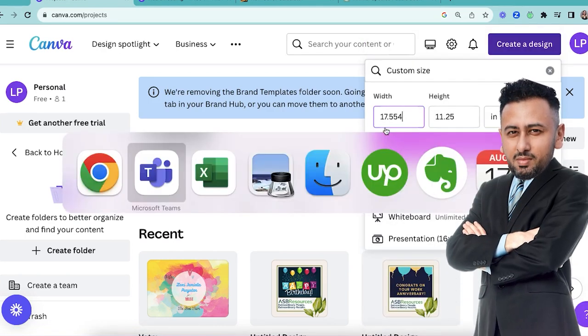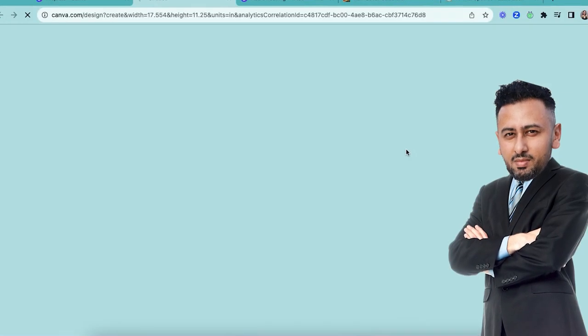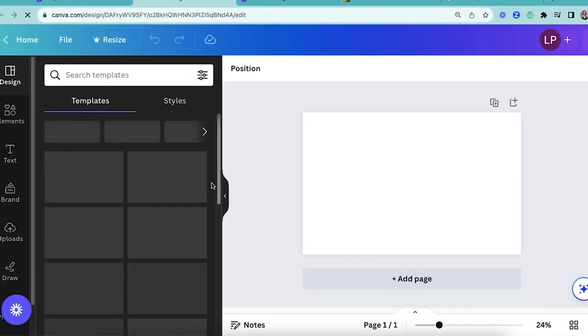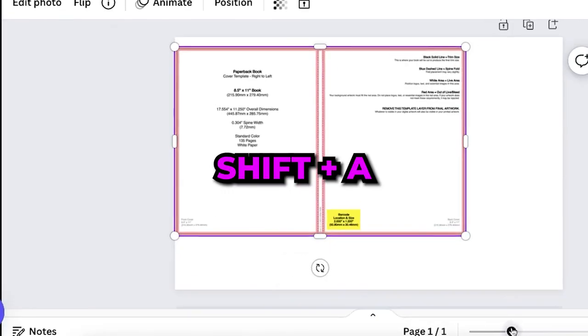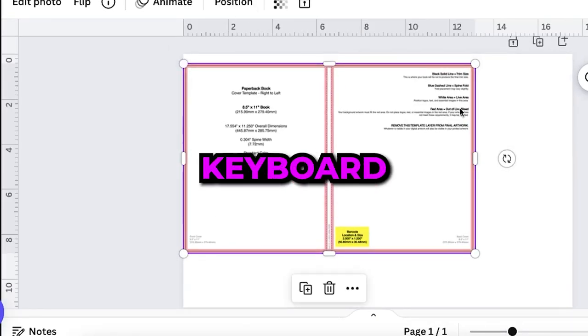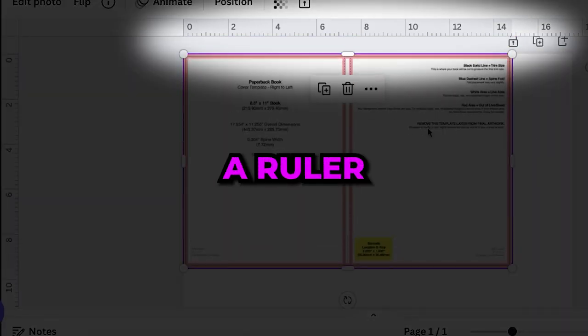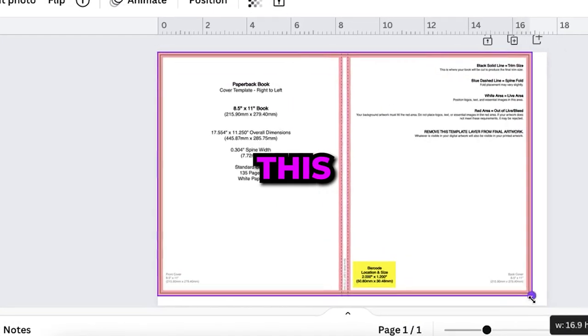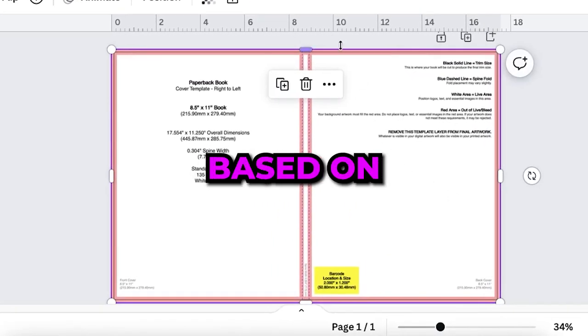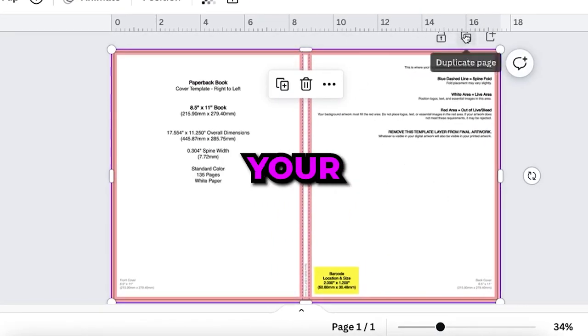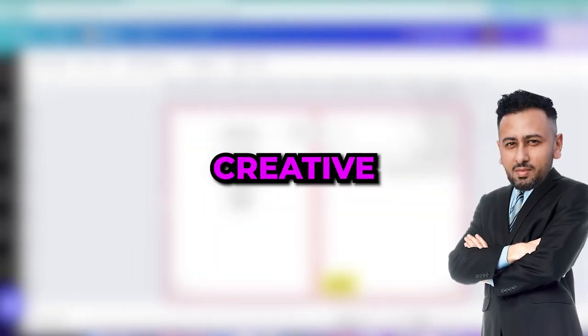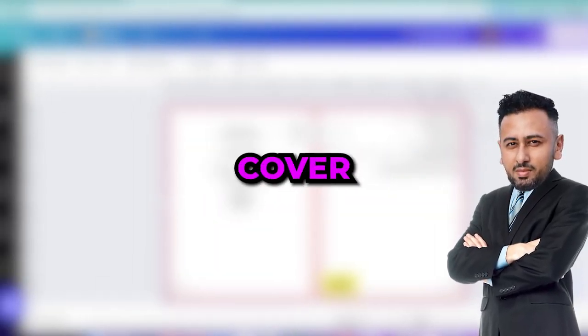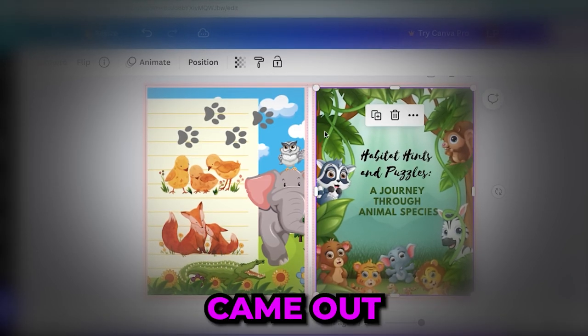But what you should do before you start designing is upload the PNG file and drag it into your template. Then hit Shift+R on your keyboard and you'll notice a ruler appears on the screen. Then use this ruler to create the guidelines based on the template to ensure your design fits correctly. And then you can get creative and start designing the book cover. This is how my book cover came out. I used ChatGPT to come up with the book name and Midjourney to generate the images.